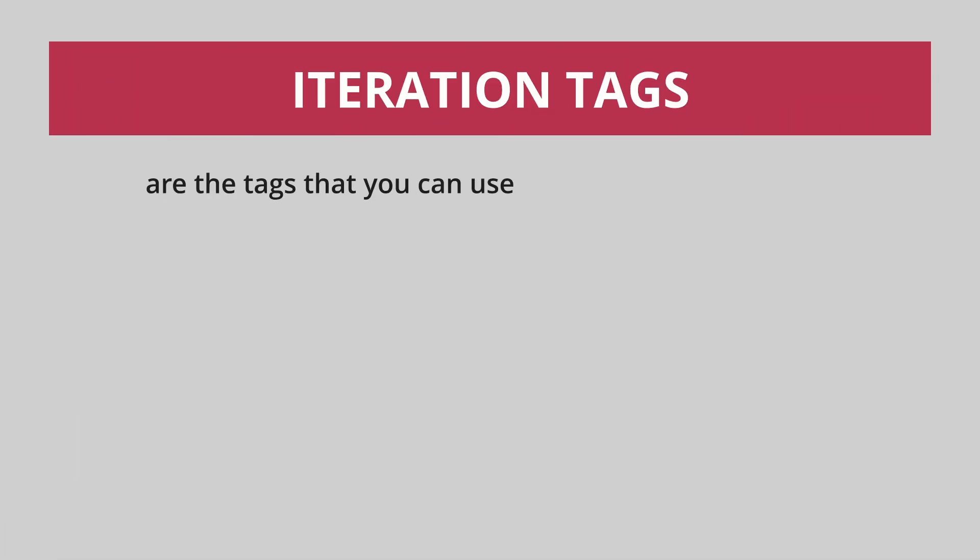Next is the iteration tags. Iteration tags are the tags that you can use to repeat blocks of code. This is where you can use the for tag to loop through an array of values.